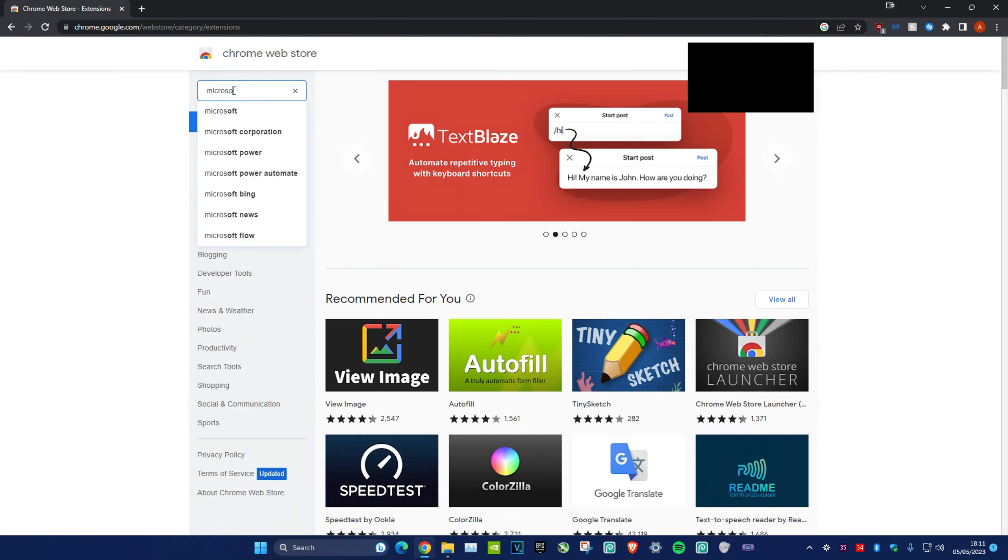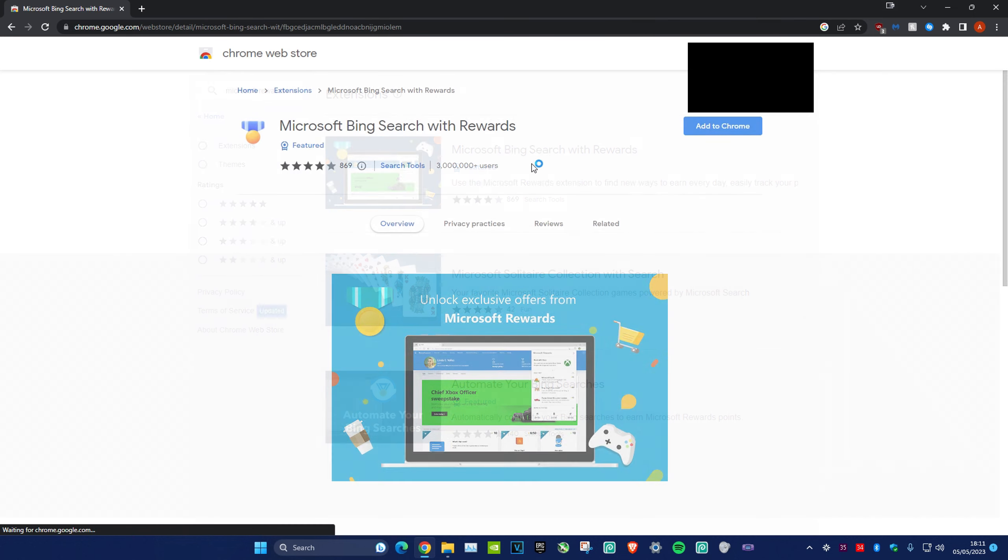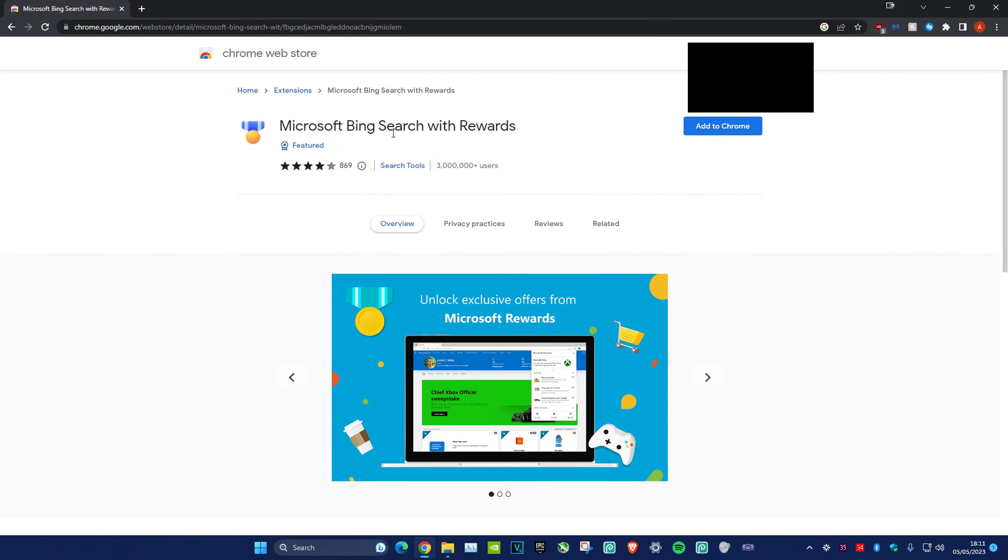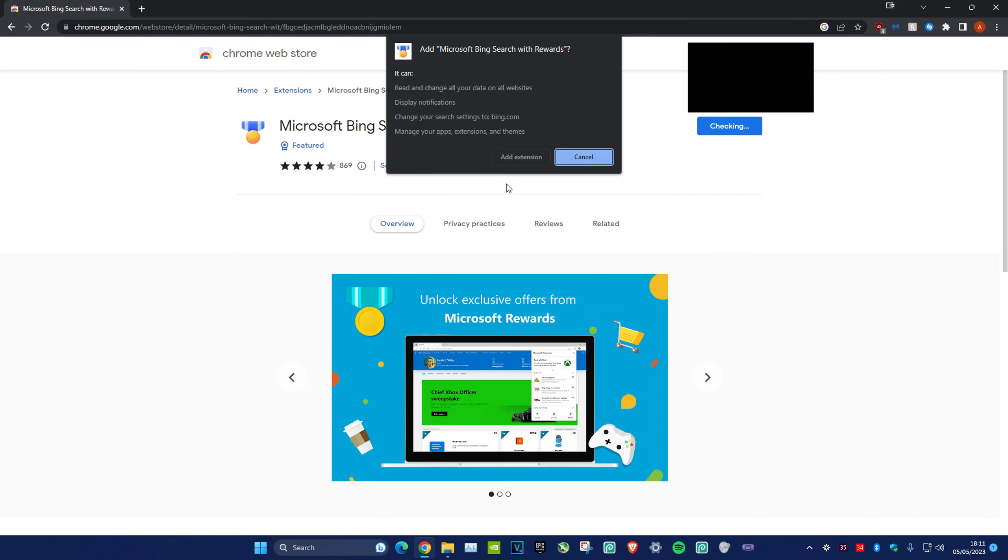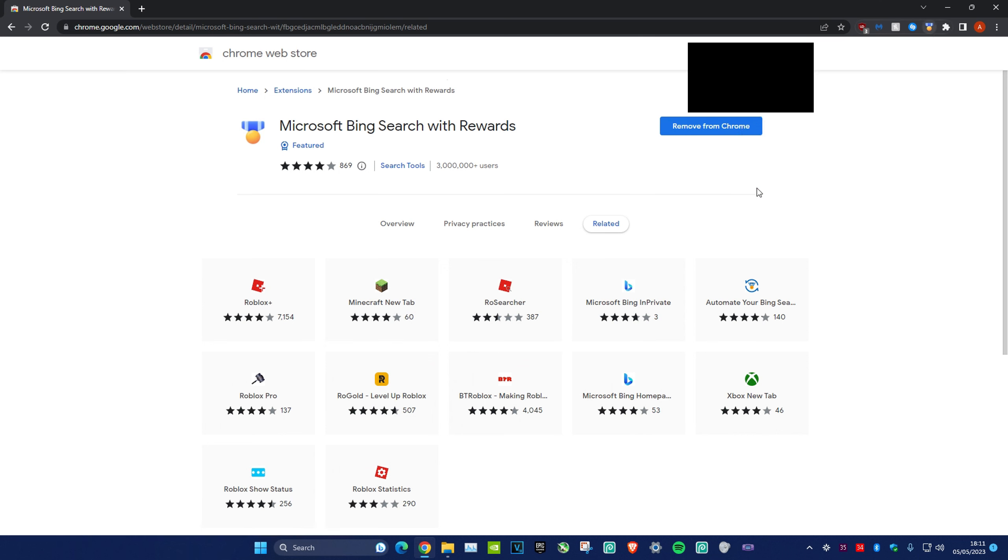Type in Microsoft Rewards. Once you find it, you want to download the Microsoft Bing Search with Rewards extension. Add that to Chrome or whatever browser you have.